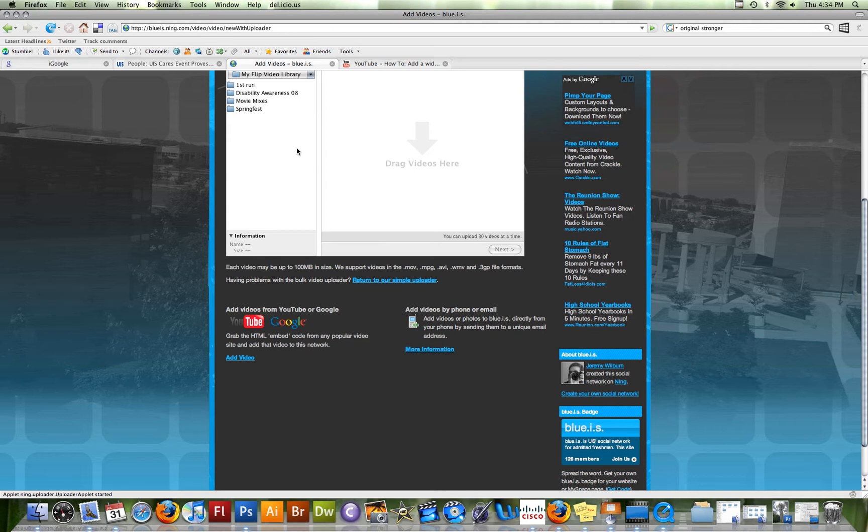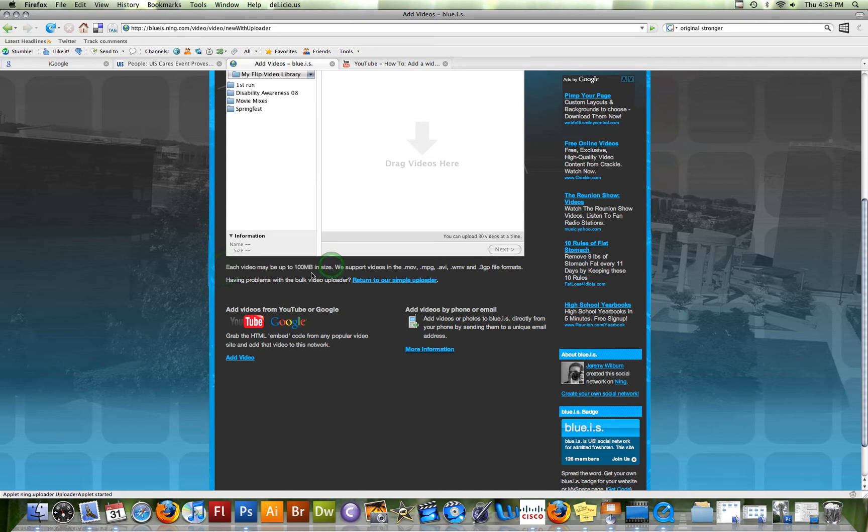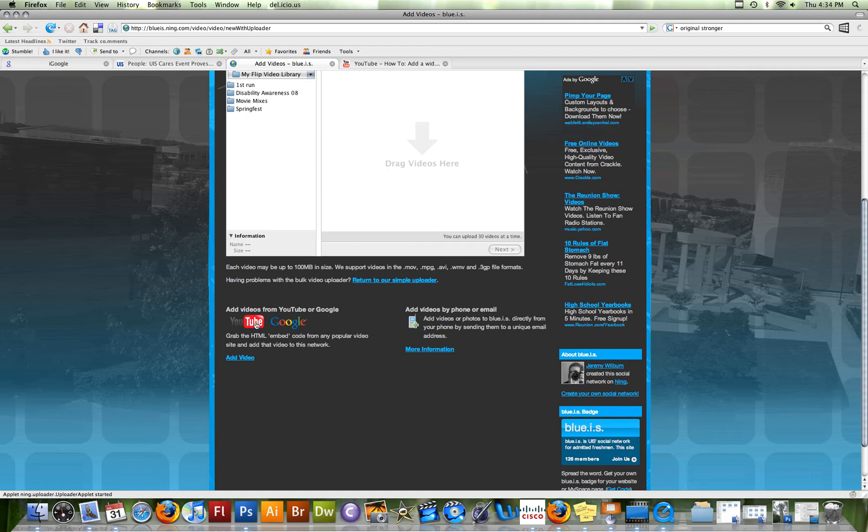If you upload videos from your computer onto BlueIS, you may want to note that each video may only be up to 100 megabytes in size and they support all of these formats. So what you might want to do is upload your videos to YouTube and then you'll be able to embed the videos into BlueIS that way. And that's what we're going to do for this one.